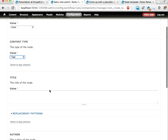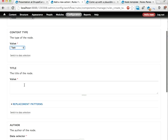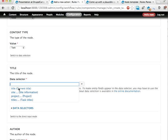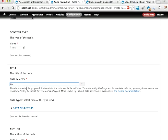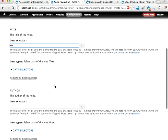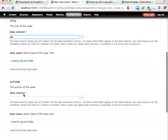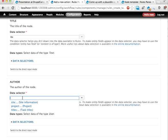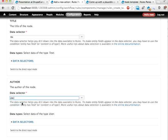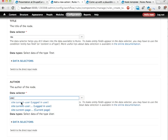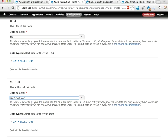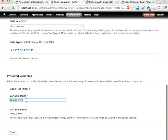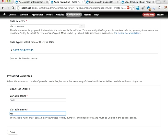The node should be a task. The title should be, switch to data selection, the current title that we're looping through. The author, let's have the acting user, site column current user. And we're going to call this something. Let's call it task. Save.